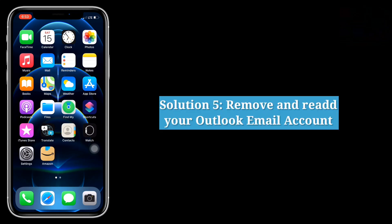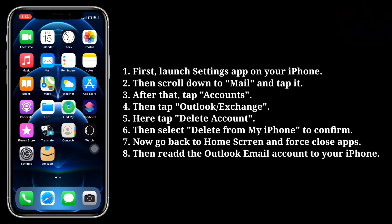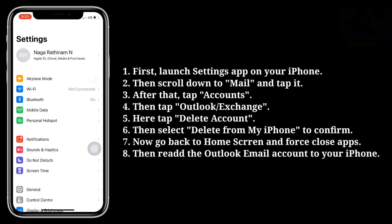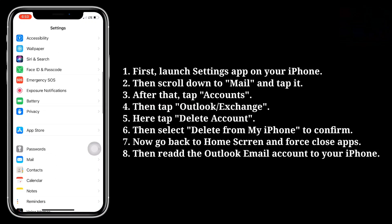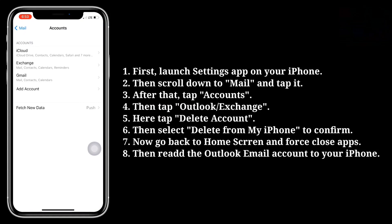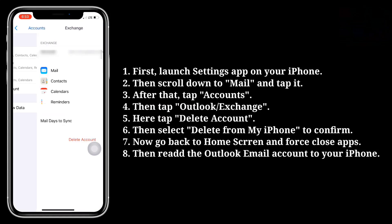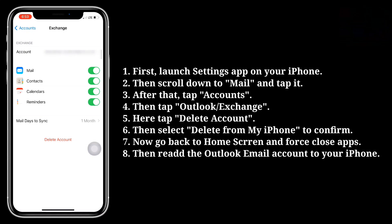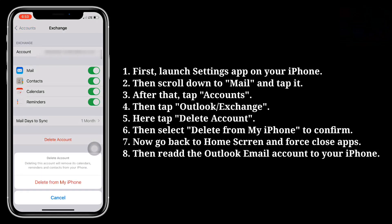Fifth solution is remove and re-add your Outlook email account. First launch the Settings app on your iPhone. Then scroll down to Mail and tap it. After that, tap Accounts. Then tap Outlook or Exchange. Here tap Delete Account, then select Delete from My iPhone to confirm. Now go back to the home screen and force close apps.